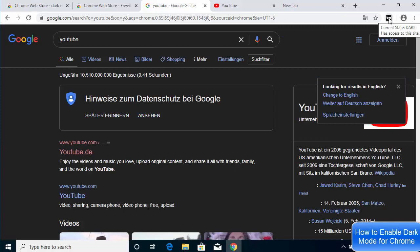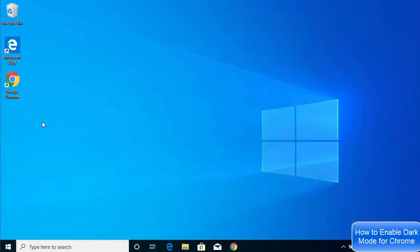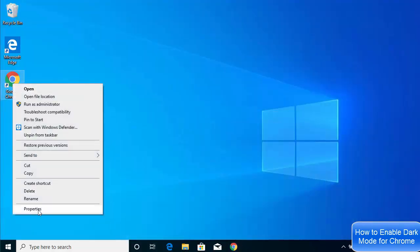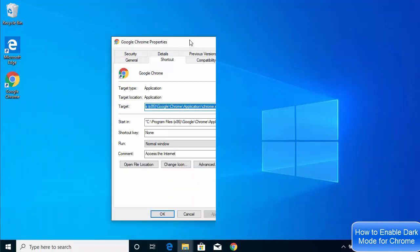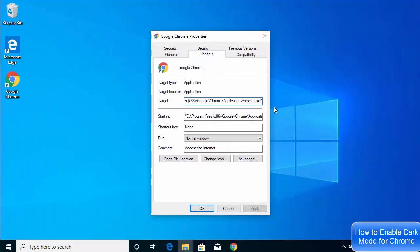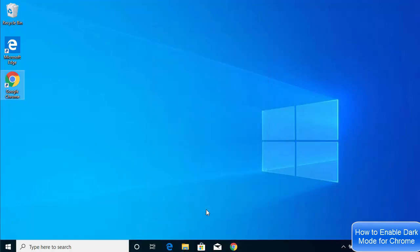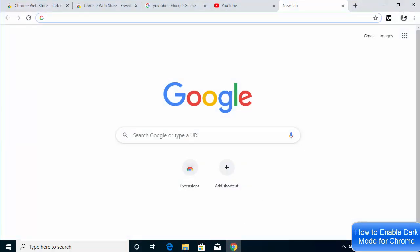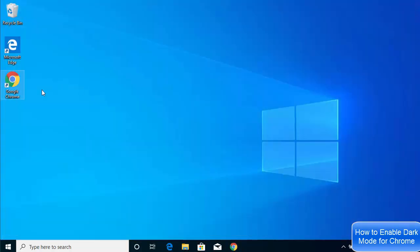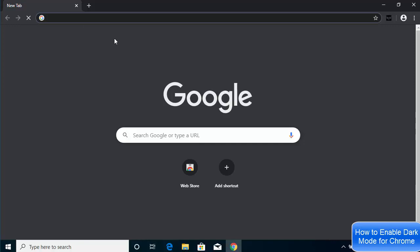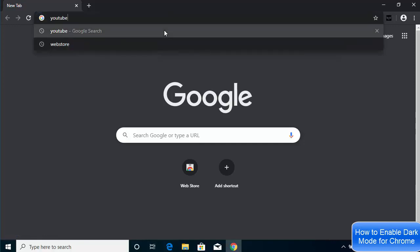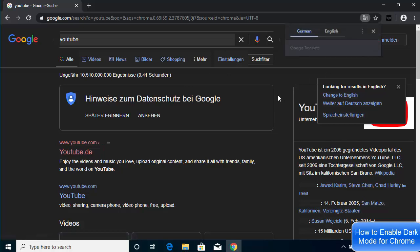If you want both the browser and websites in dark mode, you can add the `--force-dark-mode` property back to the shortcut Target as well. Go to Properties, give a space, add `--force-dark-mode` at the end, click Apply, Continue, and OK. Then restart your browser and it will open both the browser and all websites in dark mode.